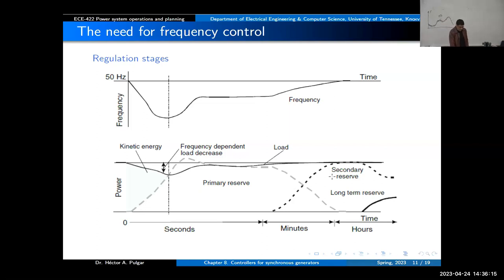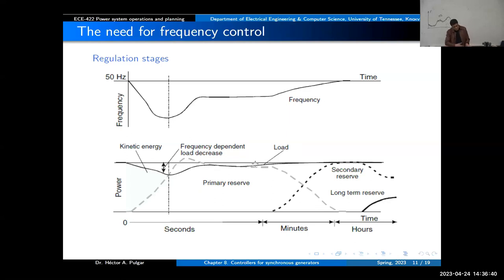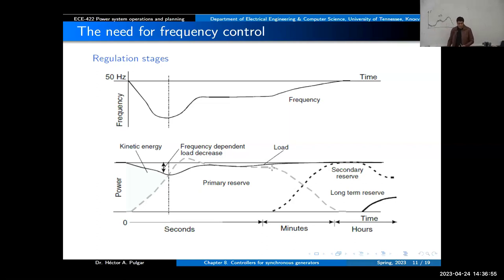When you use the primary reserve to increase power to cope with frequency deviation, at some point the frequency will be stabilized using that reserve. But then later, maybe in the scale of 30 minutes or more, you have a secondary reserve. Maybe you need to start up a power plant that was off — not committed in the unit commitment — or you have other devices that need more time to prepare and finally produce that extra power. Eventually that power becomes available, it's injected into the system, and the frequency can be restored back to 50 hertz.